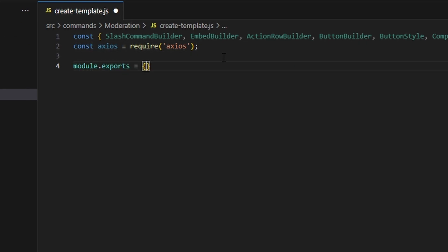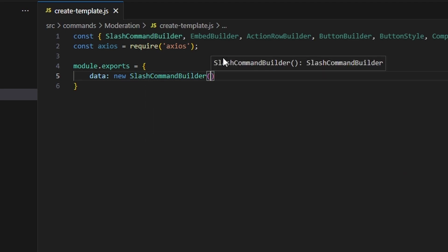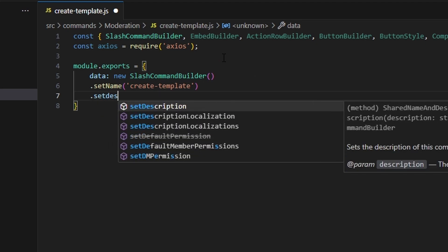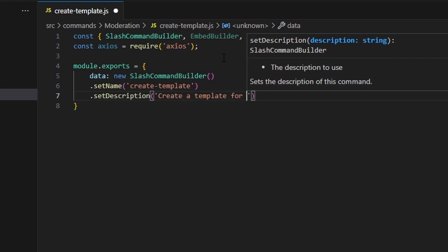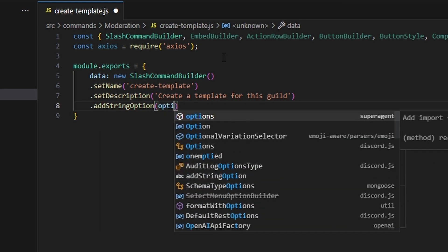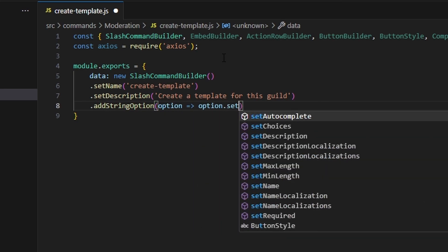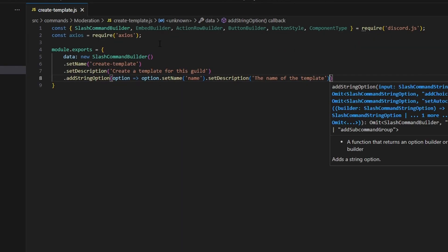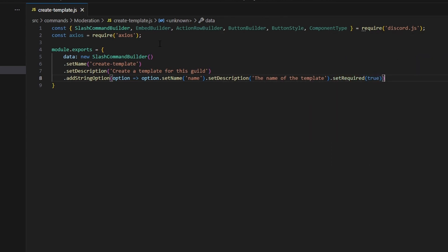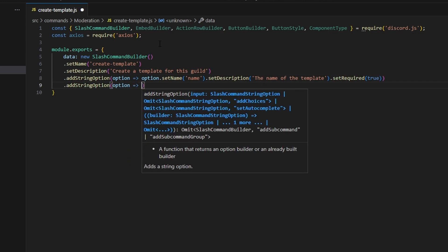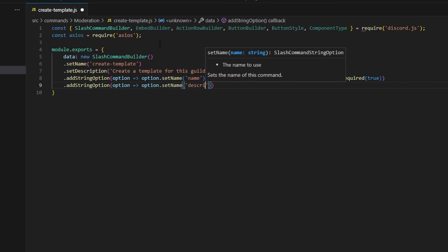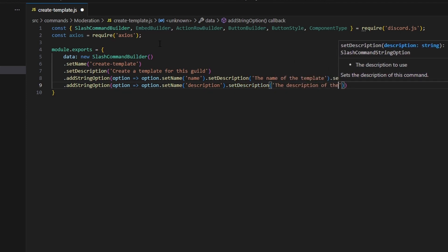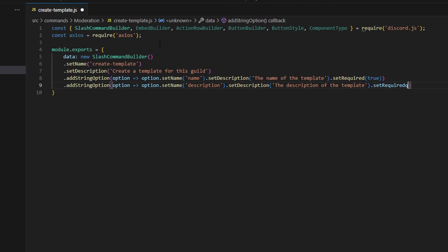We set up module.exports with a data property using a new SlashCommandBuilder. We set the name to 'create-templates' and the description to 'Create a template for this guild.' We then add two string options: 'name' with description 'The name of the template' set to required, and 'description' with description 'The description of the template' also set to required.